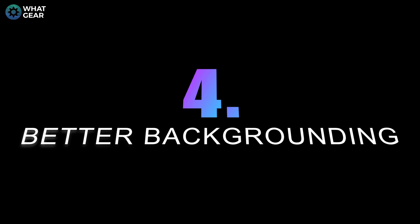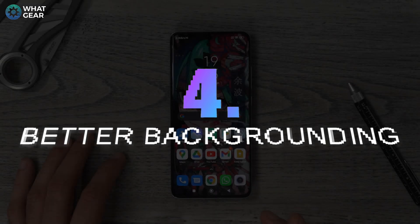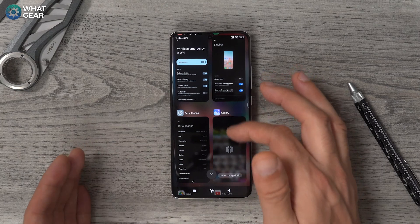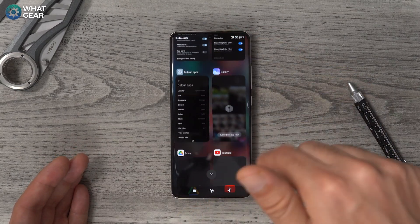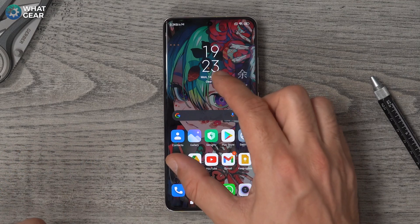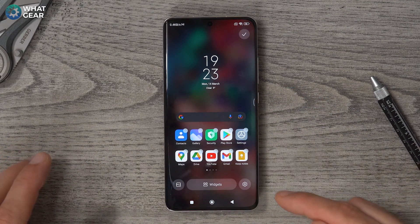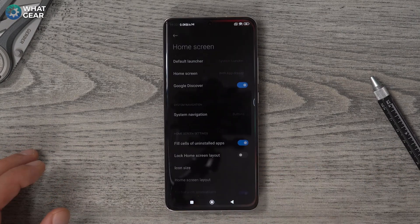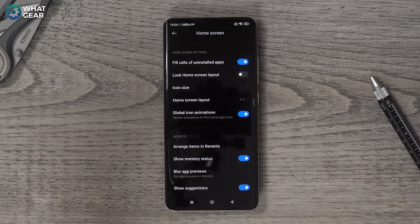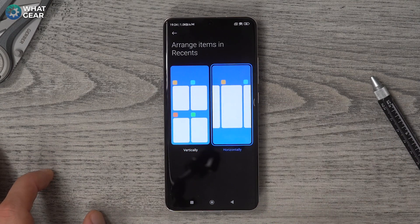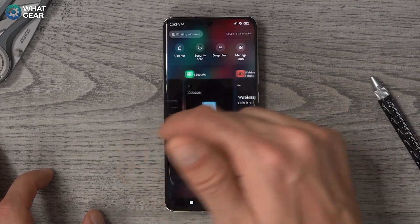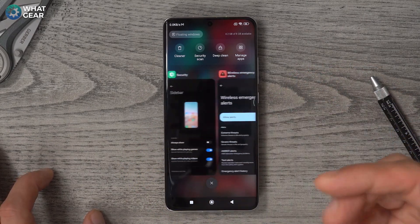Some of you might be disappointed to hear this, but I actually really like Apple's backgrounding format. Xiaomi's backgrounding format is a vertical layout with the most recent at the top and older apps at the bottom. I prefer the horizontal layout. To switch it: pinch on the home screen, hit the settings, go to More, scroll all the way to the bottom where it says Arrange Items in Recents, switch it to horizontal. Now when you open backgrounding, everything is left to right — the right being the most recent and the left being the oldest apps.